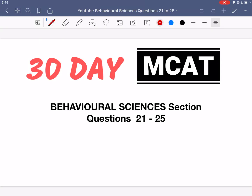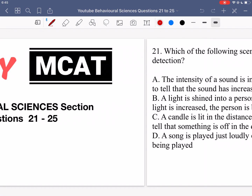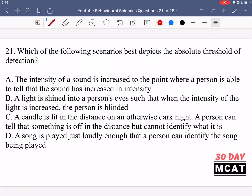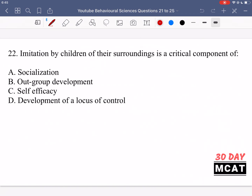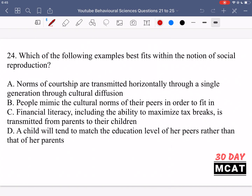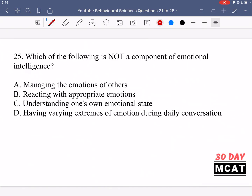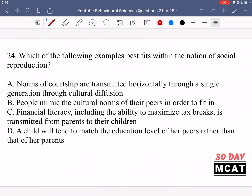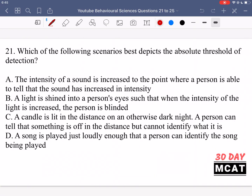Welcome to the behavioral sciences section of our practice MCAT questions. In this video we're going to be going through questions 21 to 25. First I'll show you the questions so you guys can attempt them on your own. Now let's go through the questions together.